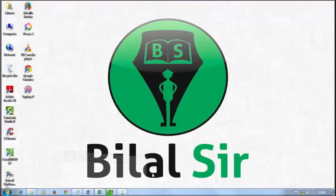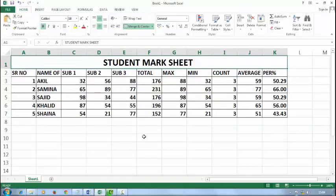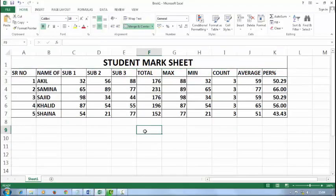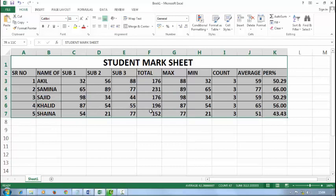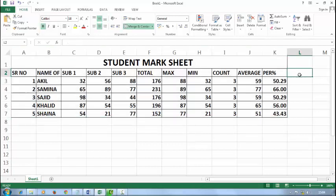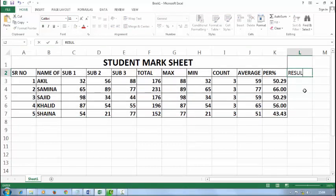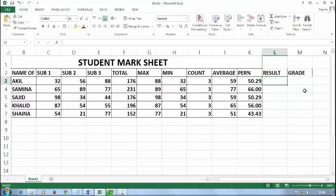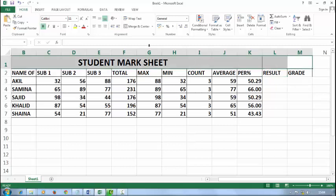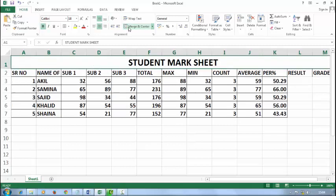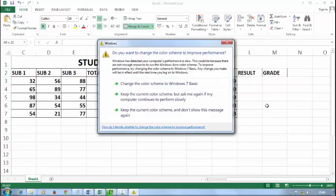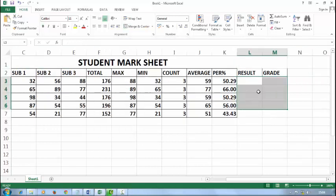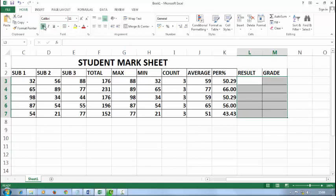First open Microsoft Excel. In the previous lecture I taught you how to grade student mark sheet. Now I will add here result and grade. Adjust the heading by merging it and then apply some formats.